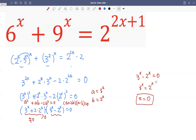Because three raised by zero is one, and two raised by zero is also one. Checking: six raised by zero is one, nine raised by zero is one, one plus one is two on the left hand side. On the right hand side, two times zero is zero, zero plus one is one, two raised by one — indeed two equals two. So x equals zero is the solution. Thank you, see you next time.